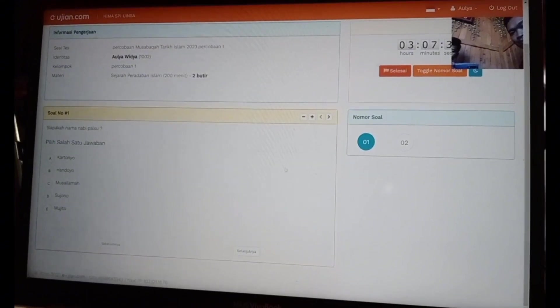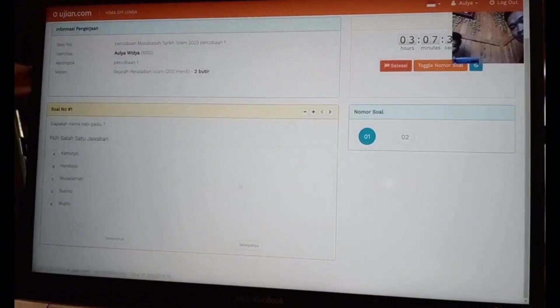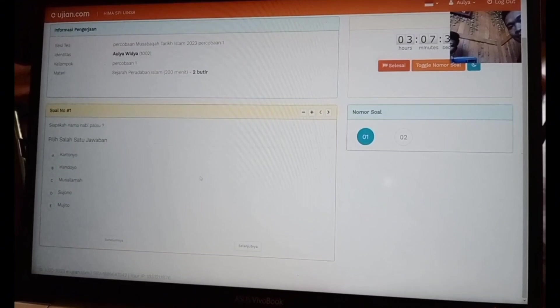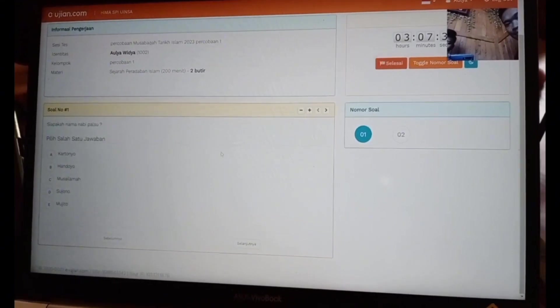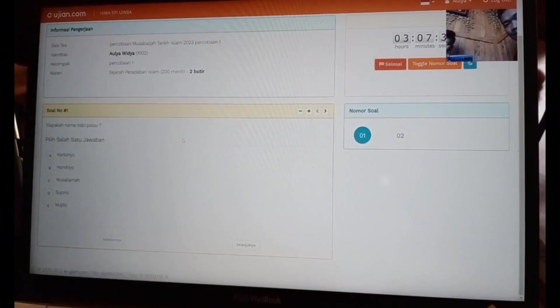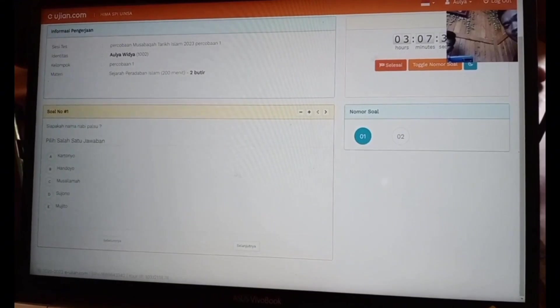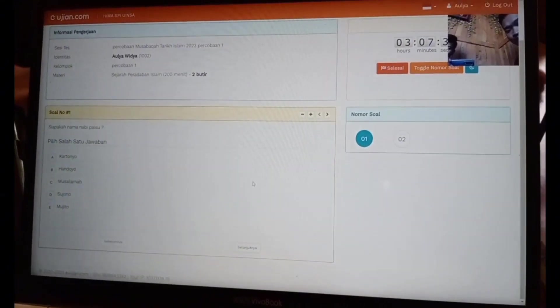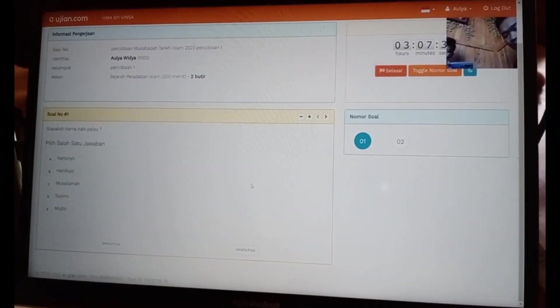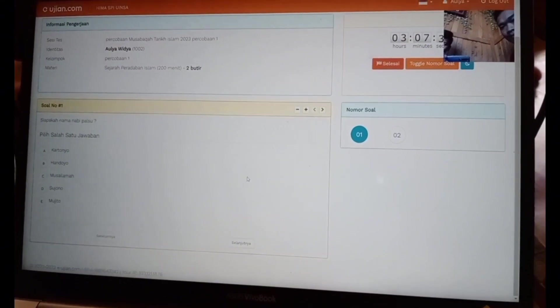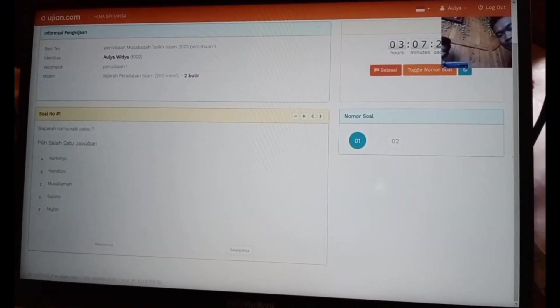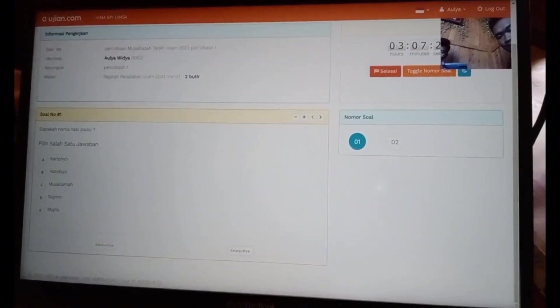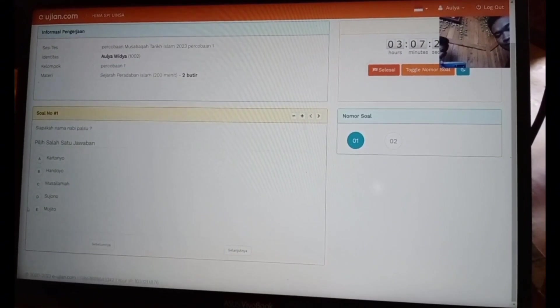Di pojok kanan atas itu ada waktu yang terus menghitung. Di sebelah kiri ada tampilan soal beserta jawabannya, dan di sebelah kanan bawah itu ada nomor soal. Untuk menjawab soal-soal yang ada, tinggal mengeklik jawaban yang sudah tersedia.